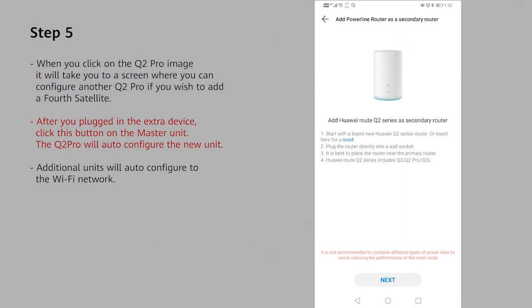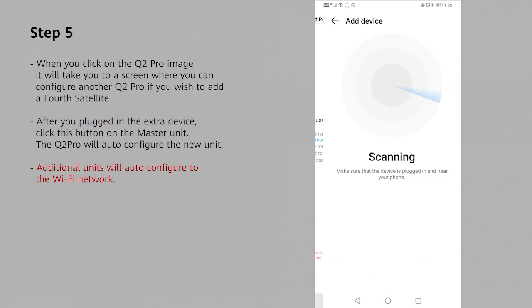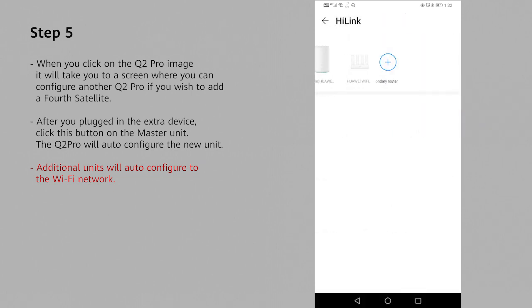Plug in the router directly into the wall socket and then click next. It will scan for the Q2 Pro. Once it has found it, it will automatically connect and configure to your mesh Wi-Fi.